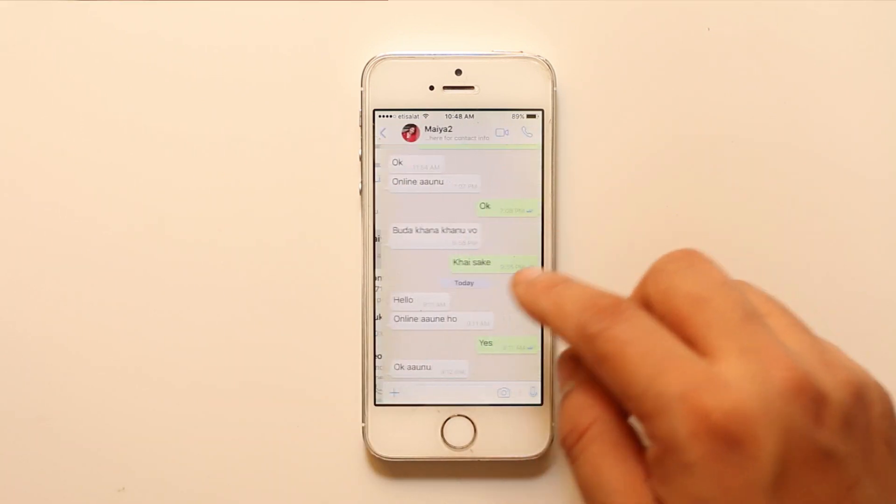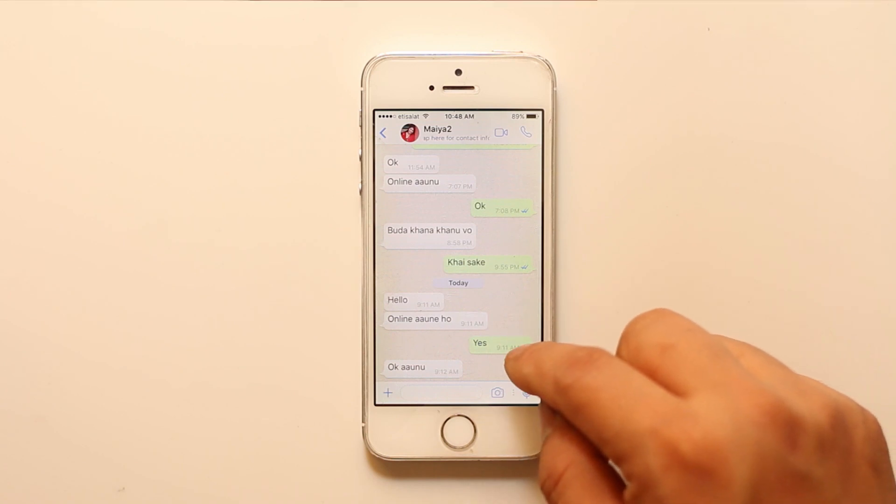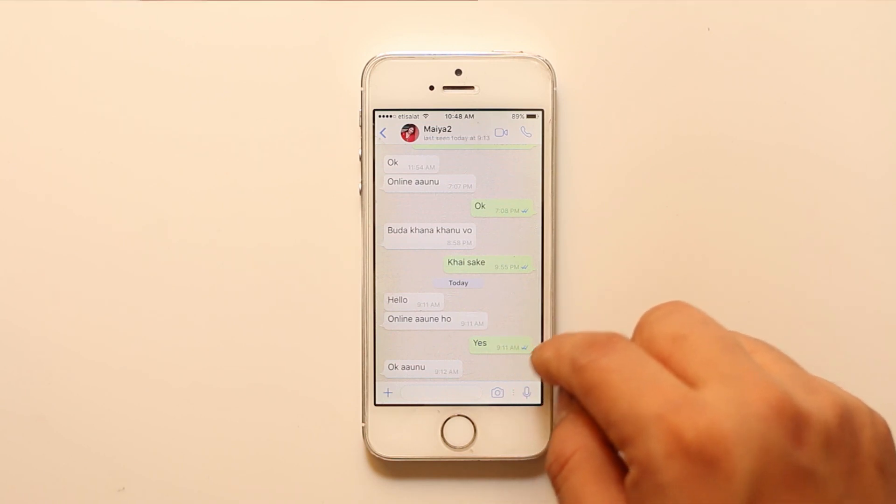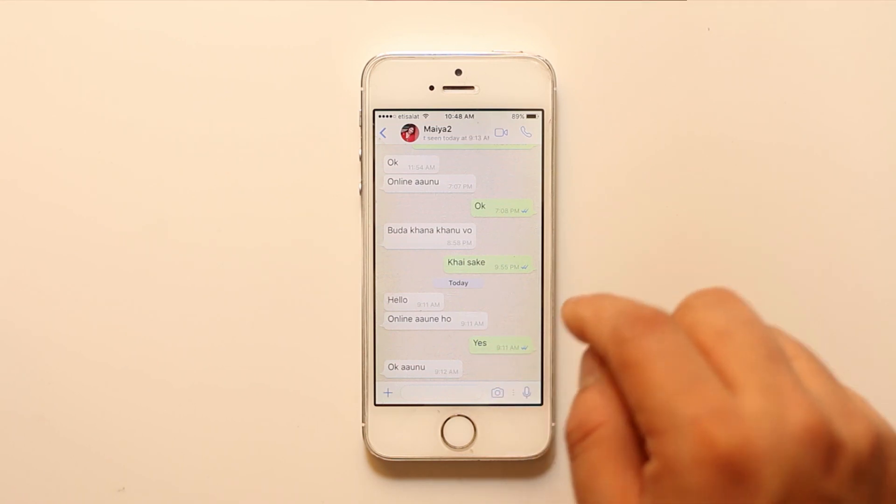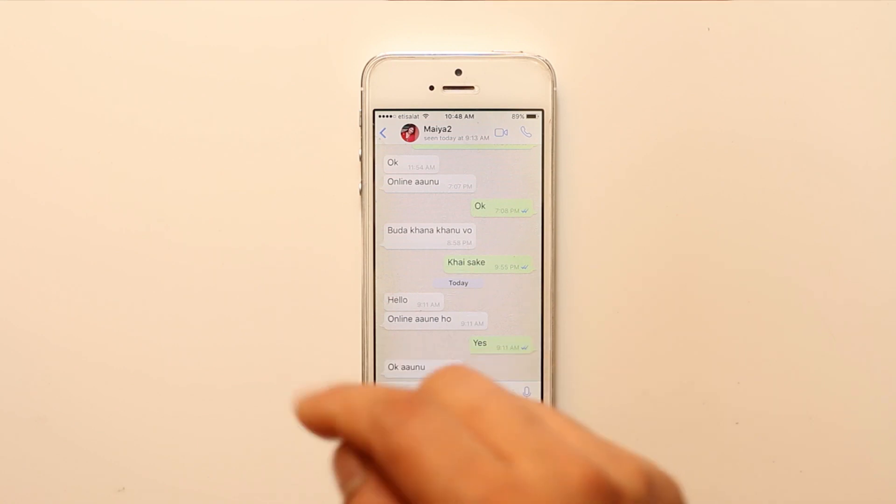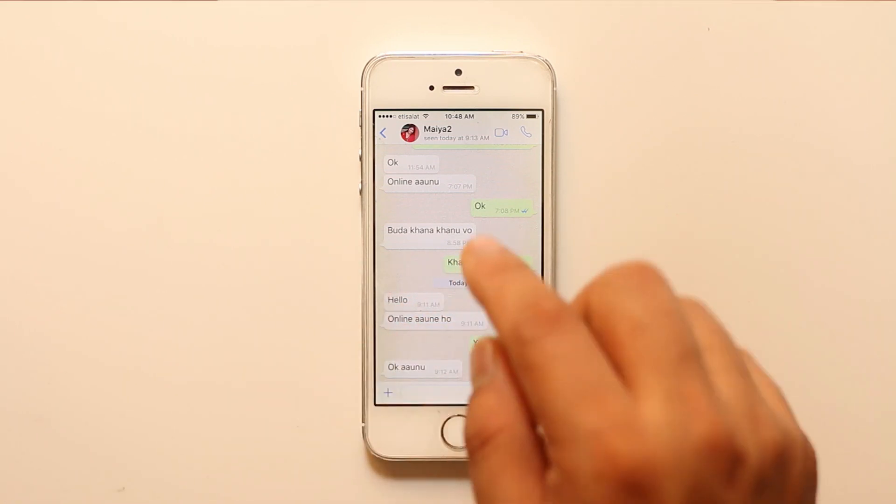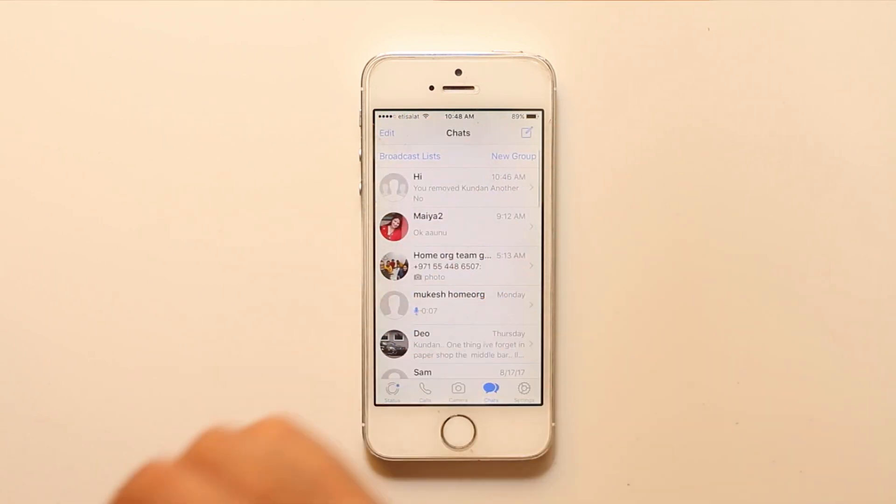Also if you try to send a message to them, then you won't see the blue dotted ticks. These blue dotted ticks indicate that the message has been delivered and they have read their messages. So with these two basic things you will be able to know if they have blocked you or not.